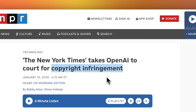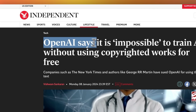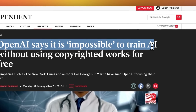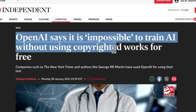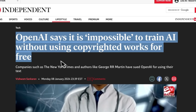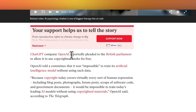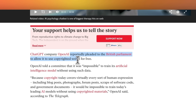And this is not the first time. There have been a lot of different cases for copyright violations. But the cherry on top is that OpenAI says it's impossible to train AI without using copyrighted works for free, and they made this argument to the British Parliament to allow it to use copyrighted material for free.